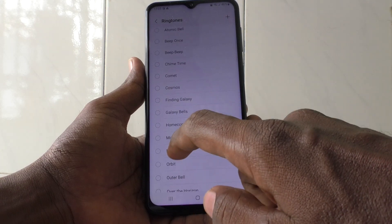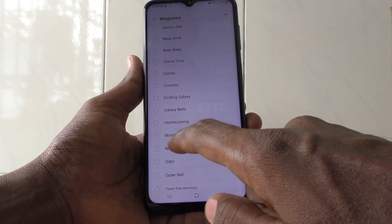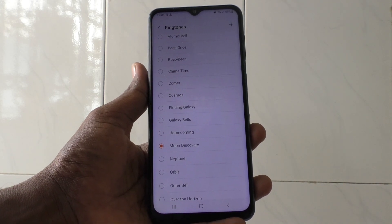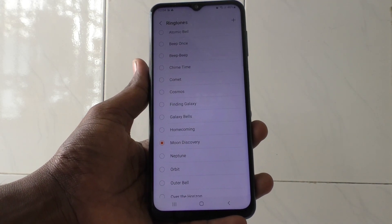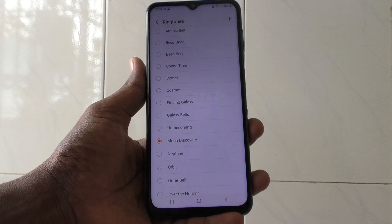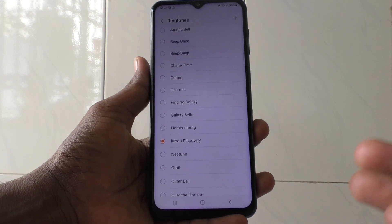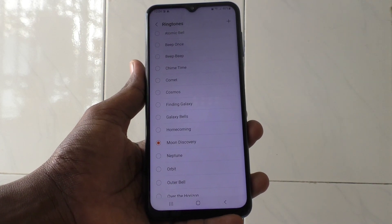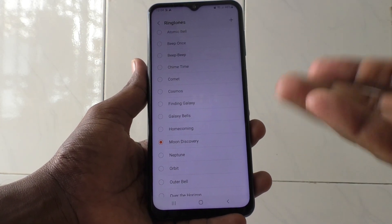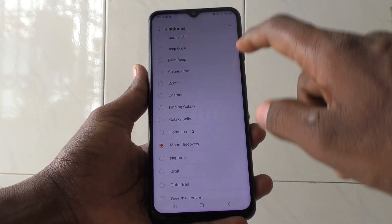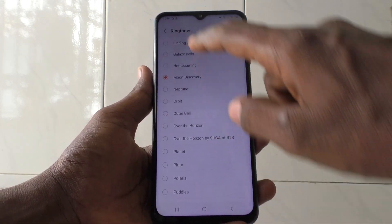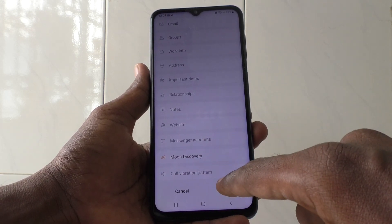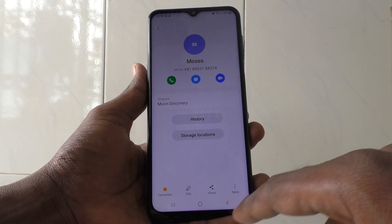I want to set a different ringtone for Moses only, so I select Moon Discovery. So if Moon Discovery is ringing on my phone, I can easily understand that Moses is calling me. In this way you can easily identify who is calling without seeing your phone screen. I set it here, go back — yes it is set — and click Save.